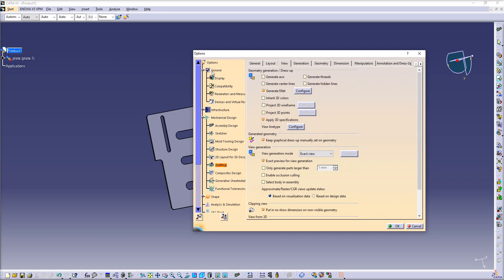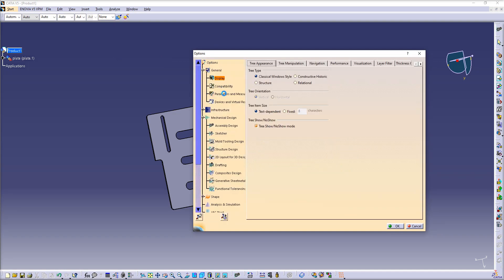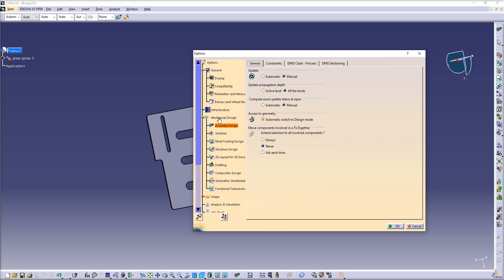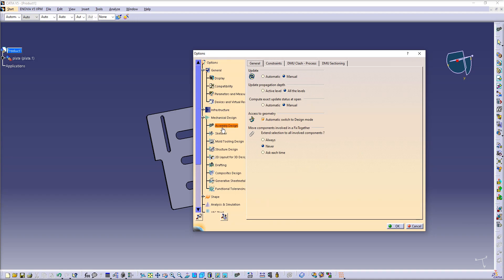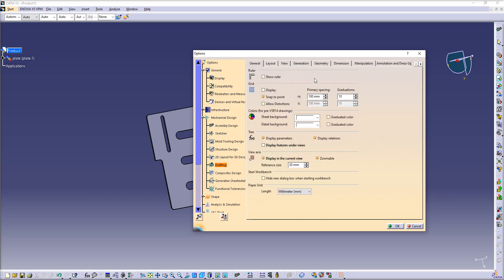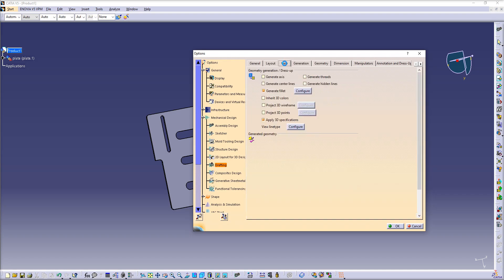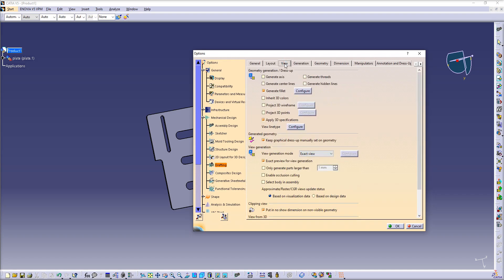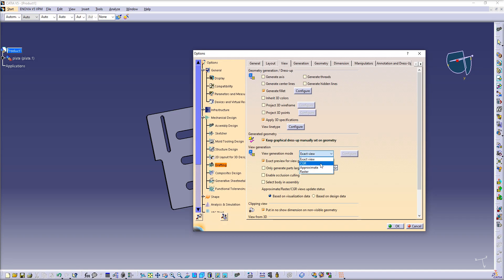Under Options, go to Mechanical Design. Under Mechanical Design, open Drafting. Under Drafting, go to the View tab. Under the View tab you will see View Generation Mode. Open this list and you will see CGR. Click CGR and then OK.